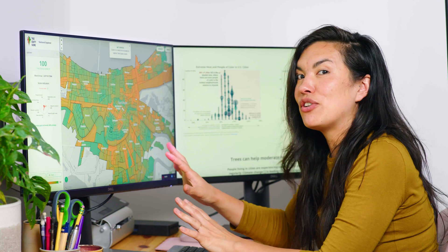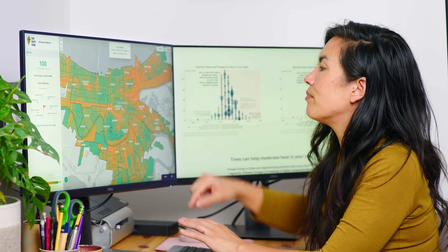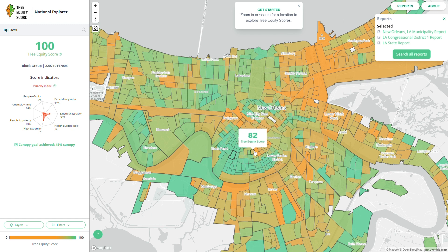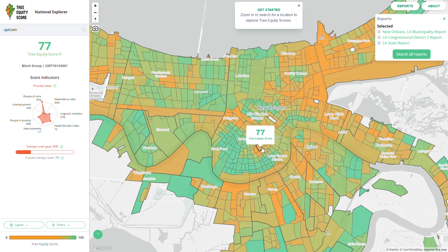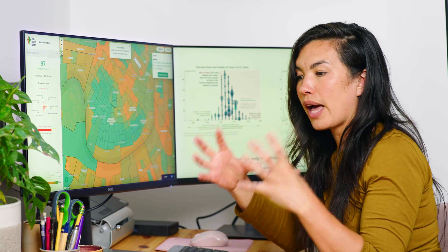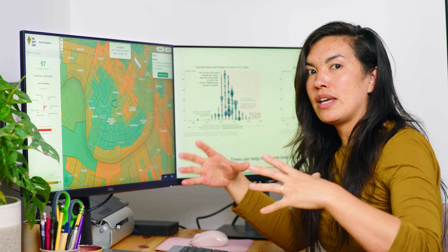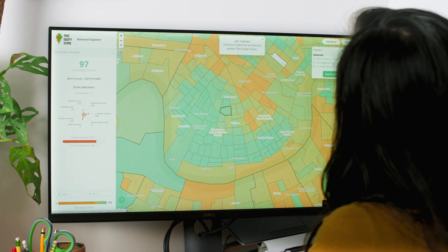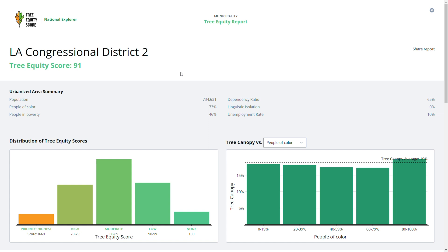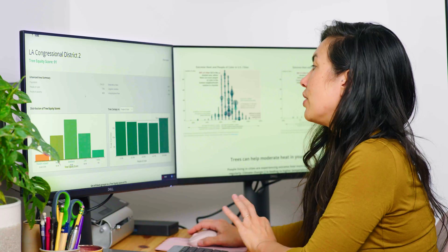There's a lot of great information packed into this map just from clicking around. But if you want to go even deeper, that's when you get into the reports in the upper right. You can open up the reports menu, and as you click different block groups, that menu updates with reports relevant to your area. You'll see reports at different scales — summaries at the locality scale for a city or town, the county scale, the congressional district scale, and the statewide scale.